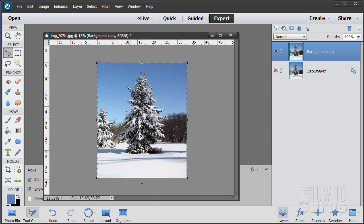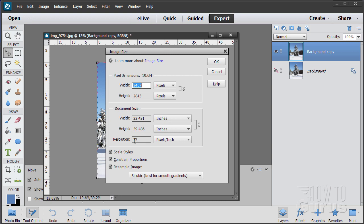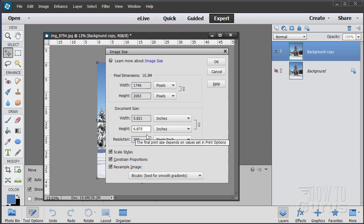Let's now take this and modify the size — be more specific on the size. Go up here to image, come down to resize and image size first. Notice that I'm at 72 resolution. I want to have this at 300 resolution because we want to make this printable. Then I need to adjust the width and the height. Let's adjust the height of the card and let the width fall where the width is going to fall. To make this a standard card size, I'm going to use 6.875. That gives us a width of 5.821, which is fine. Resolution at 300, and let the width fall where it falls.